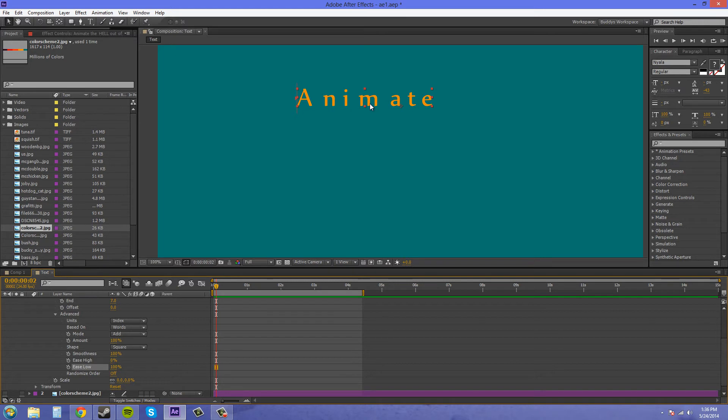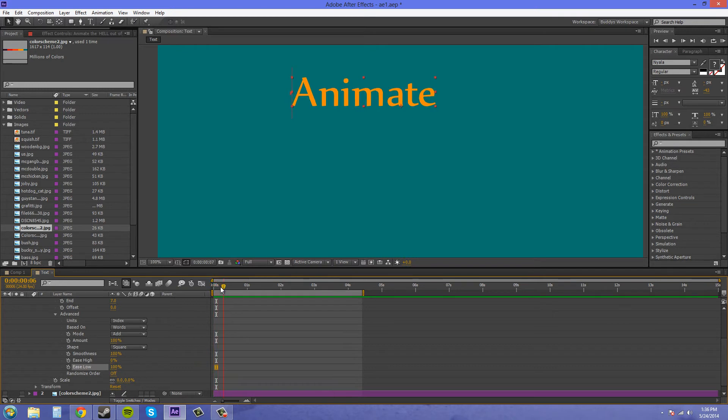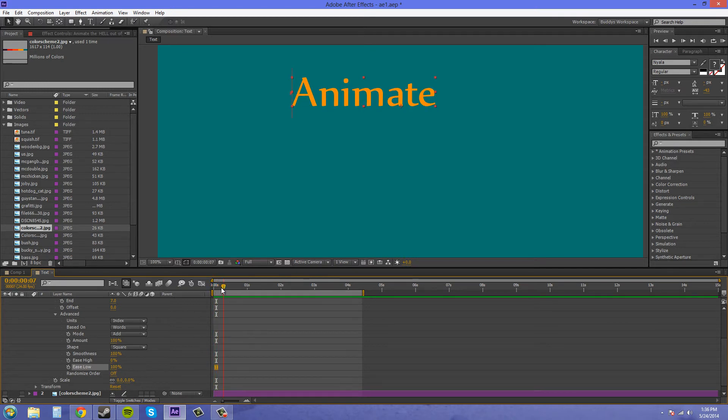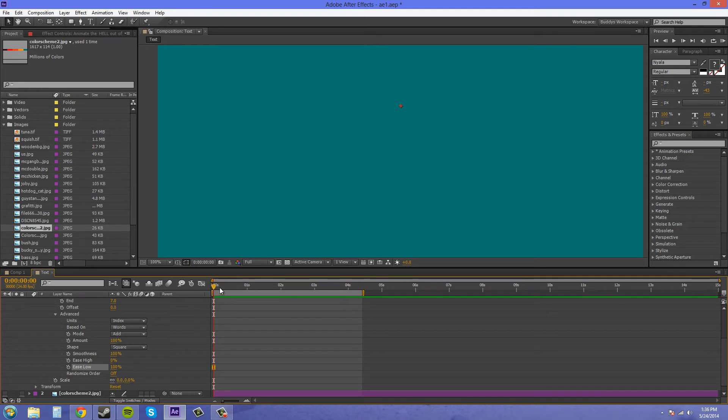Instead of animating them all together from the same point, they're animating out from their letter, if you understand what that means.